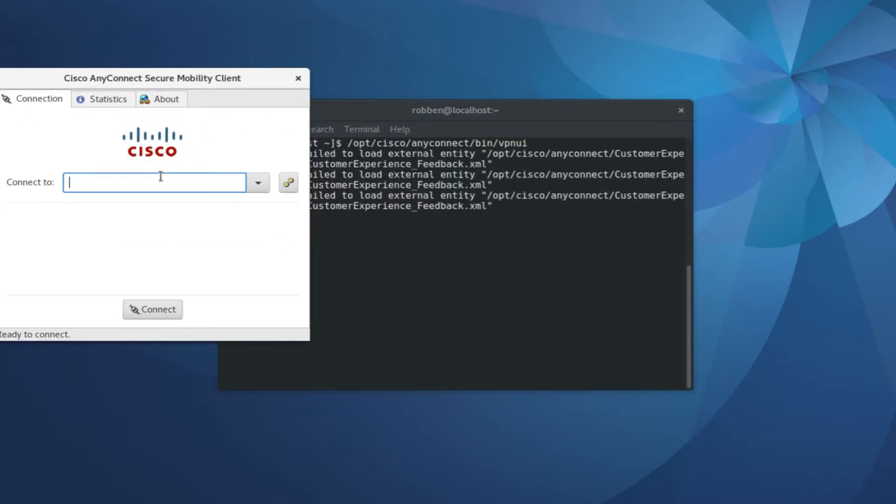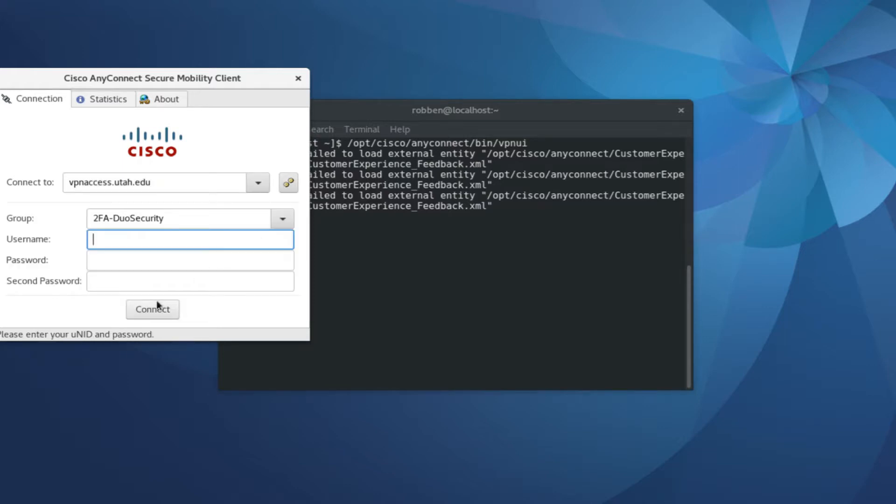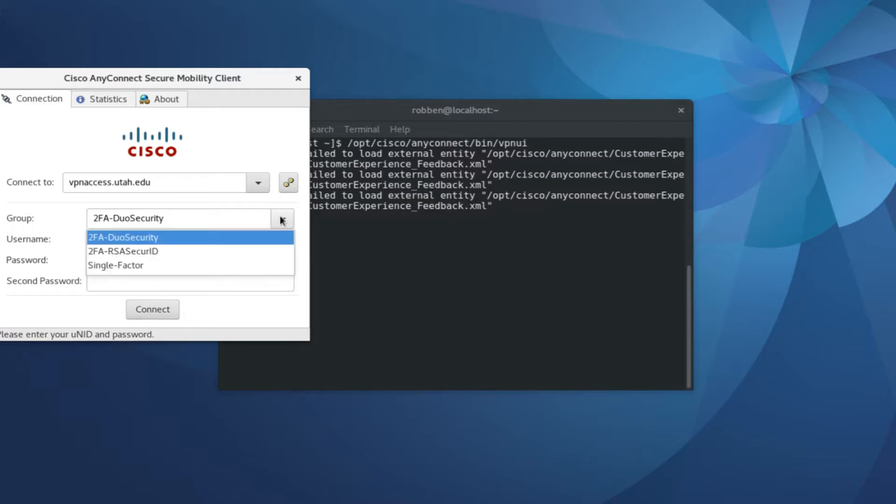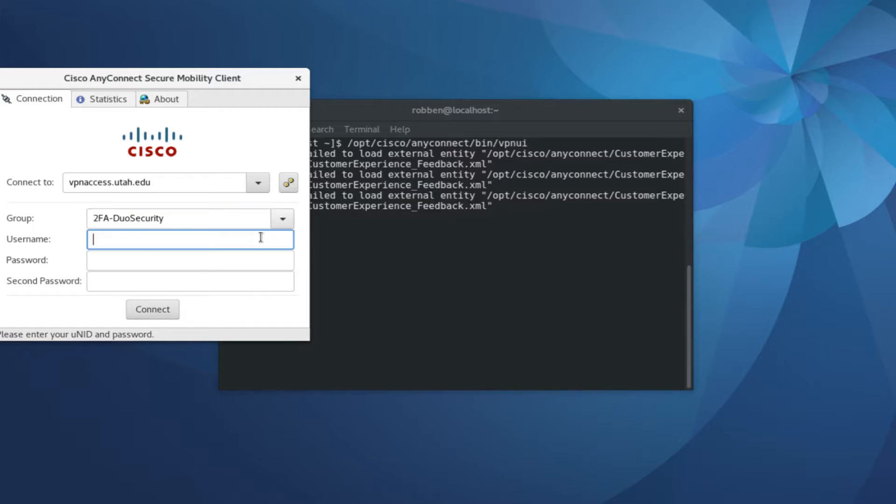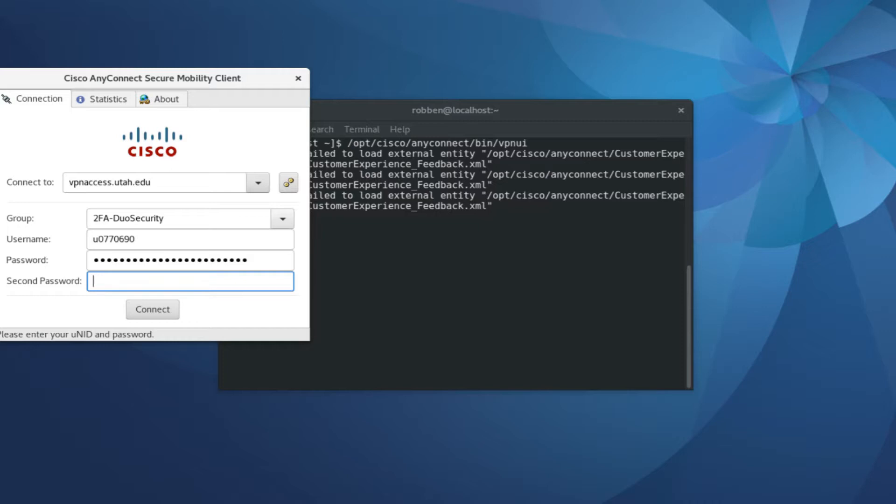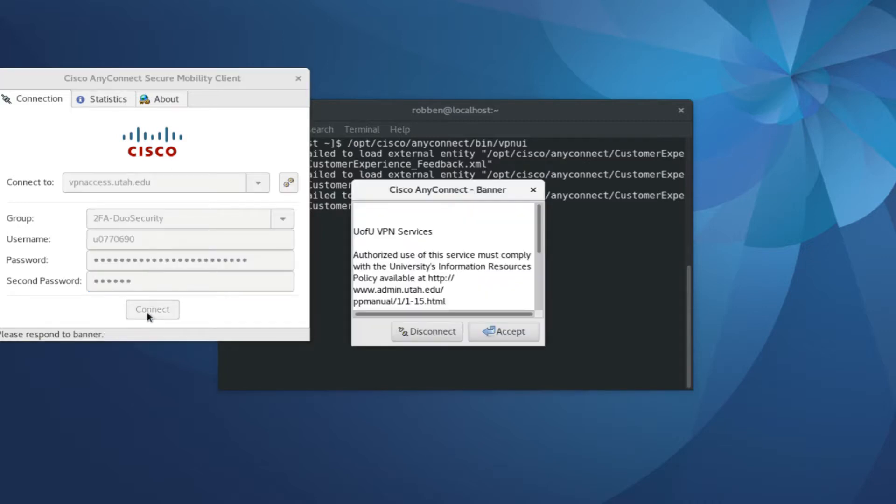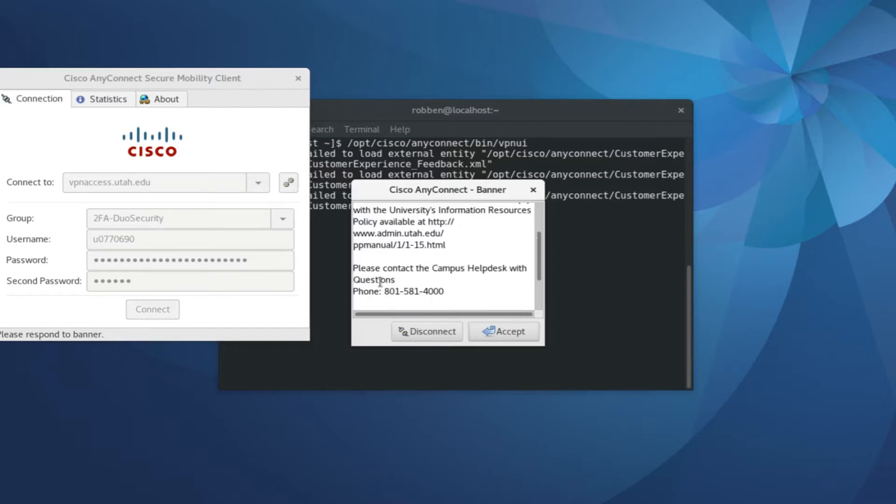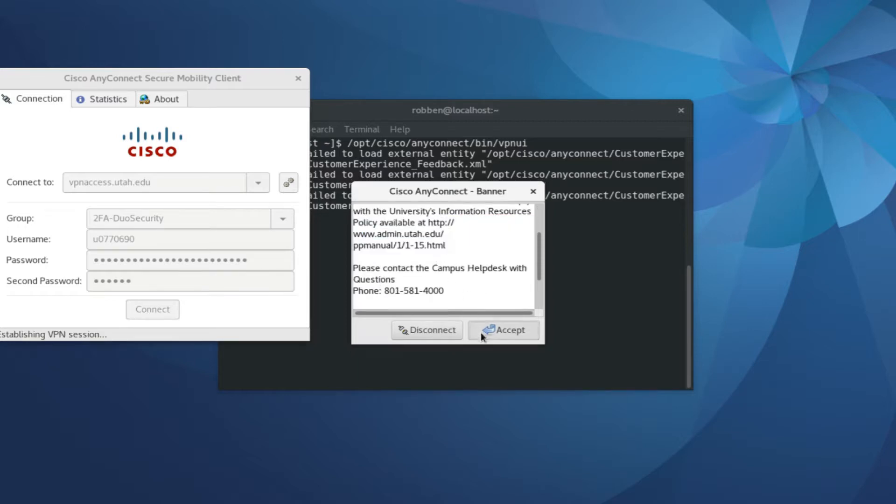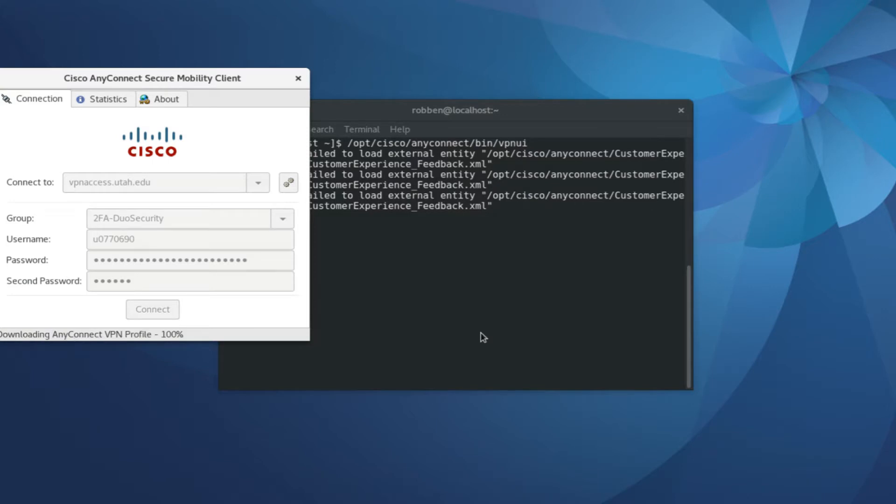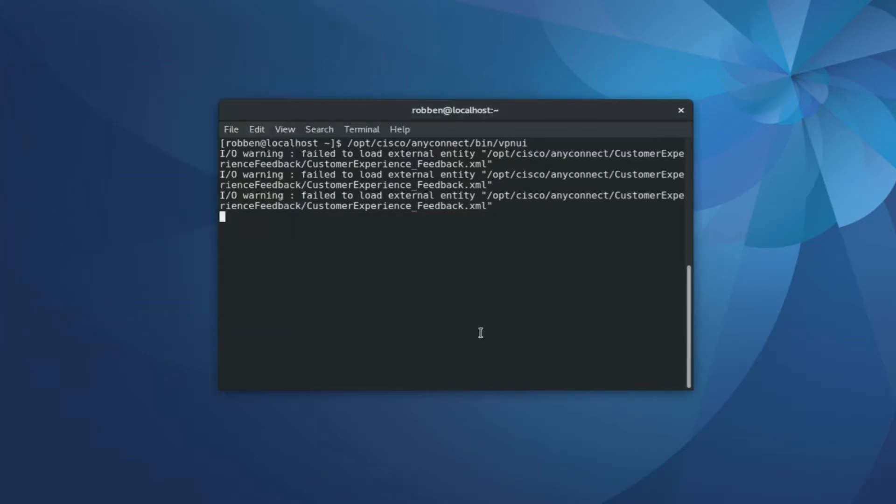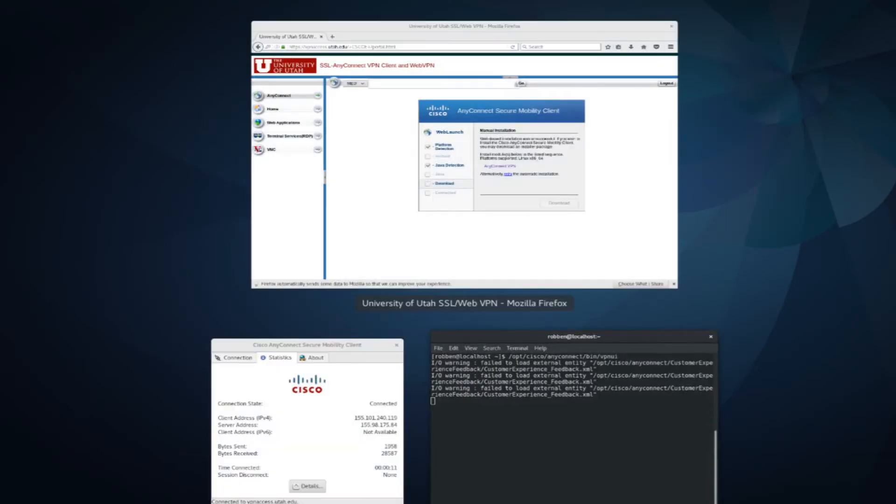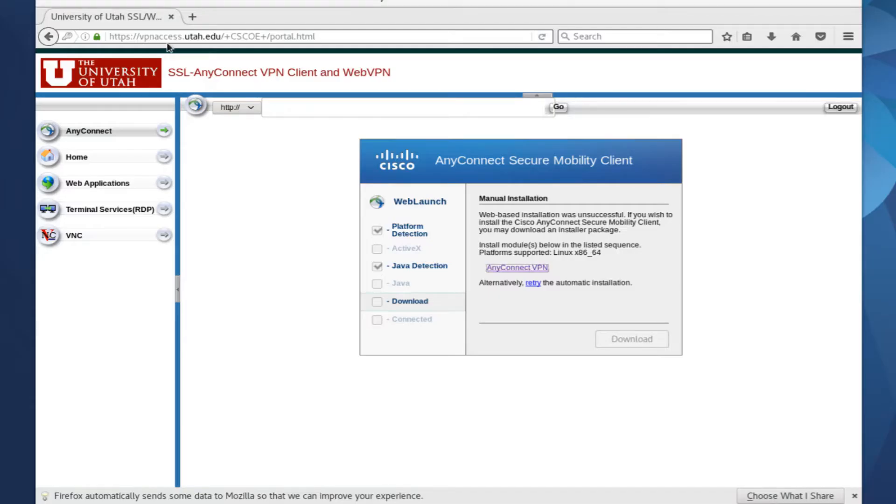And you can see here that the VPN client did indeed start up, and I can connect to vpnaccess.utah.edu. Log in the same way you did on the website with the appropriate security group, your university ID, your campus password, and the six-digit number generated by Duo or RSA. You'll need to accept the University of Utah's policies. So click accept once you've read them. And you can see that I am now connected. I got a notification.